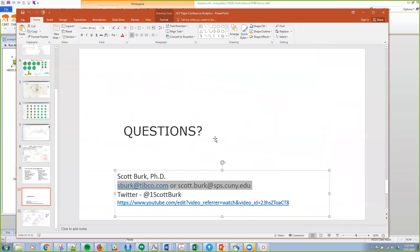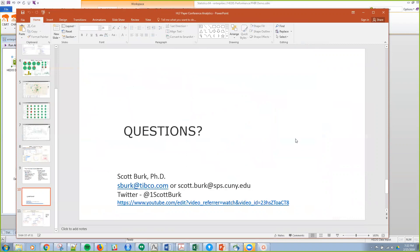Hopefully that was meaningful. I know it was pretty quick, but if you have questions you can reach me at one of these email addresses at work or where I teach. Thank you very much.